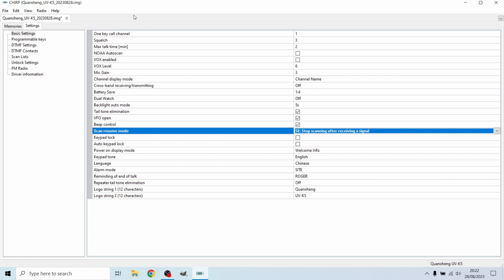So now when you do a scan, every time it detects a station, it's going to pause and leave on that channel. And if you want to continue the scan, you're just going to press the up arrow button or the button that has the letter B on it, whichever you see easiest.